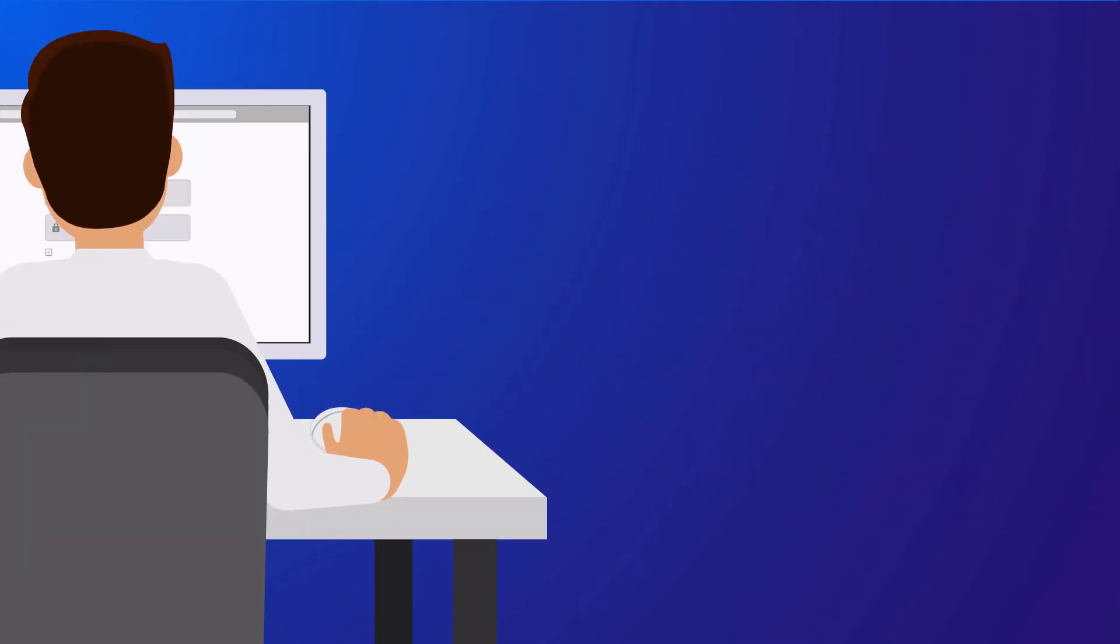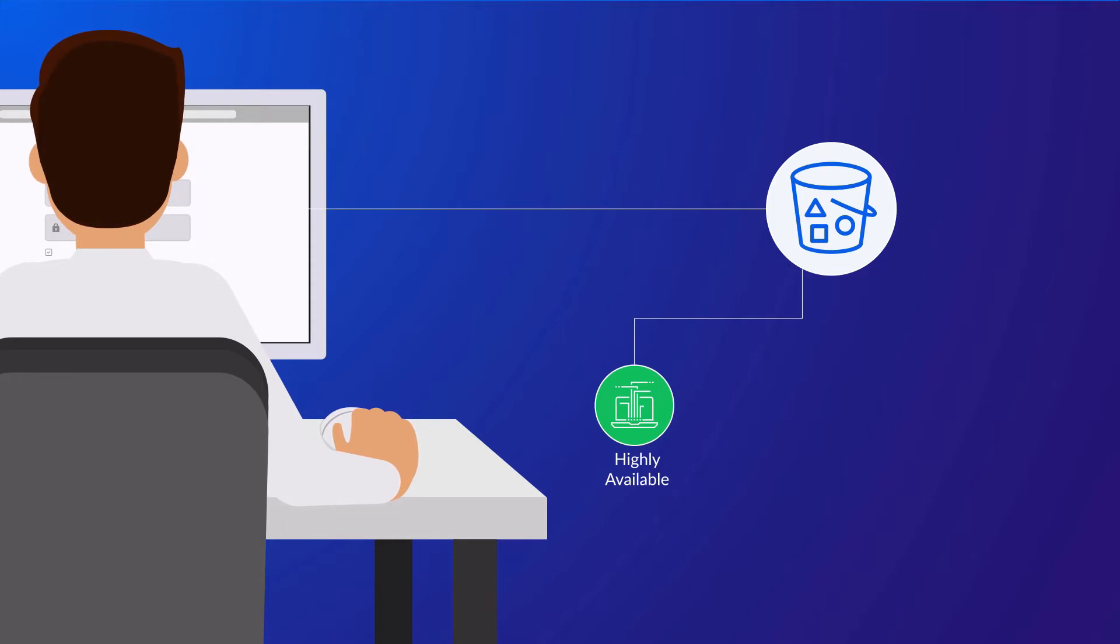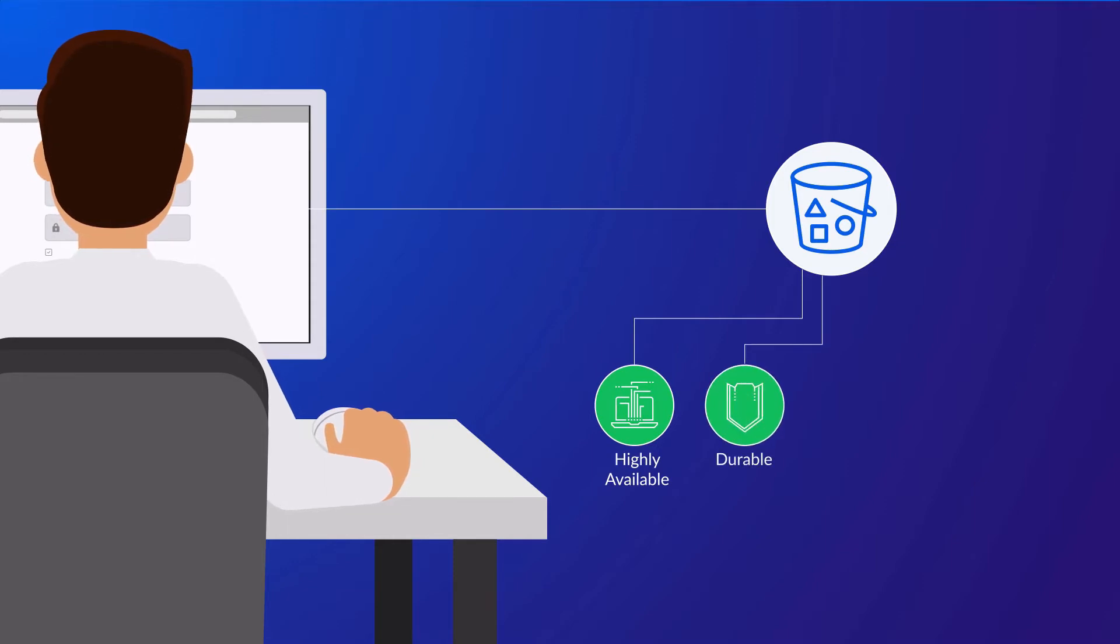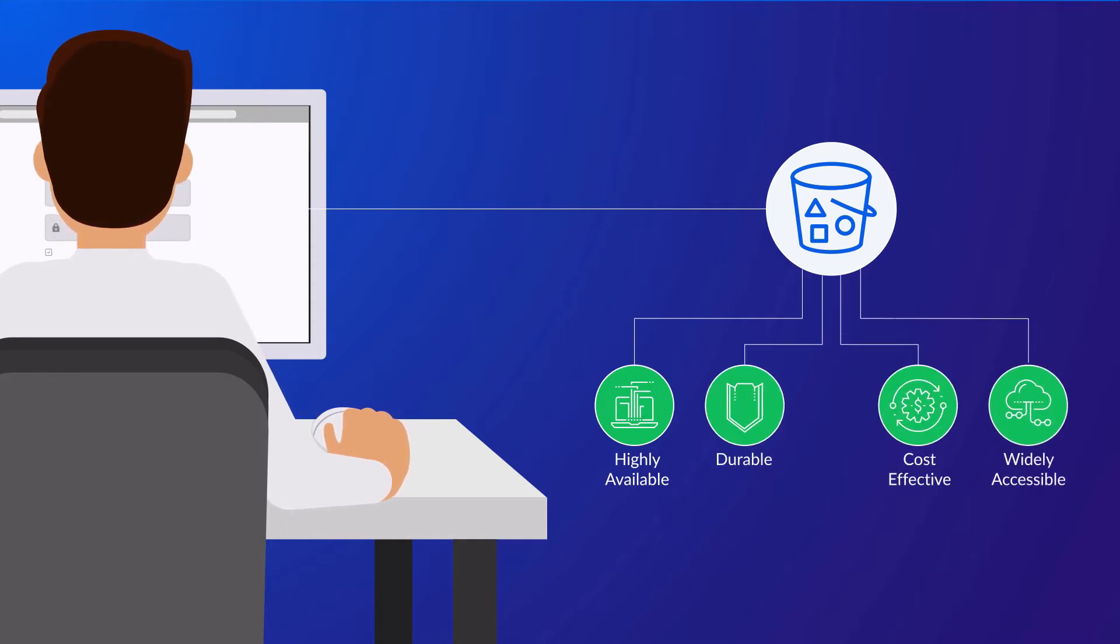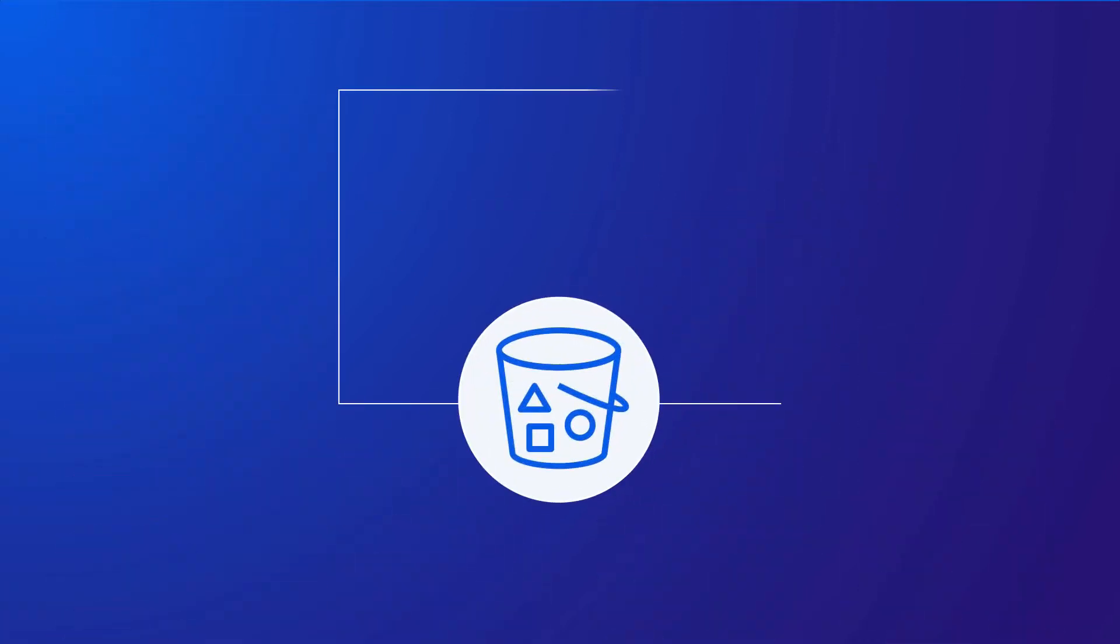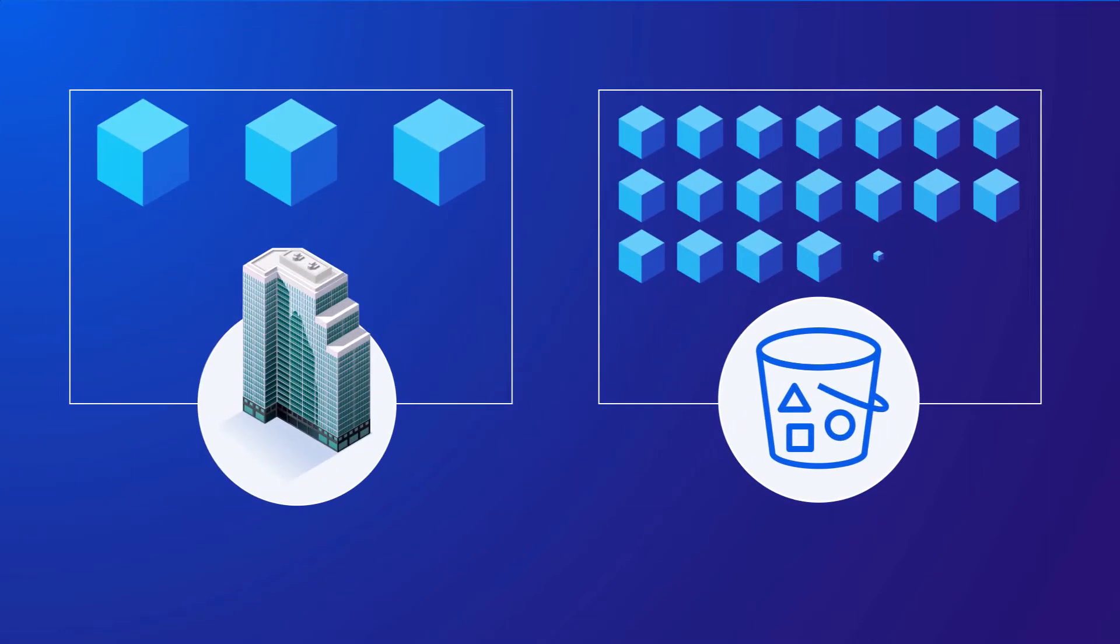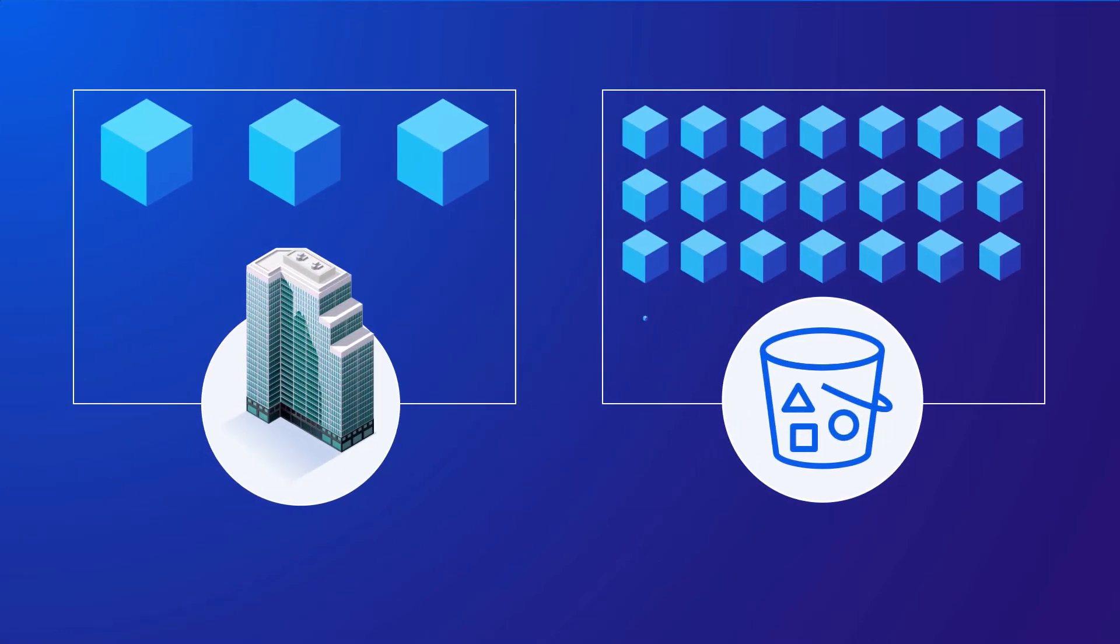Amazon S3 is a fully managed object-based storage service that is highly available, highly durable, very cost-effective and widely accessible. The service itself is promoted as having unlimited storage capabilities, making Amazon S3 extremely scalable, far more scalable than your own on-premise storage solution could ever be.